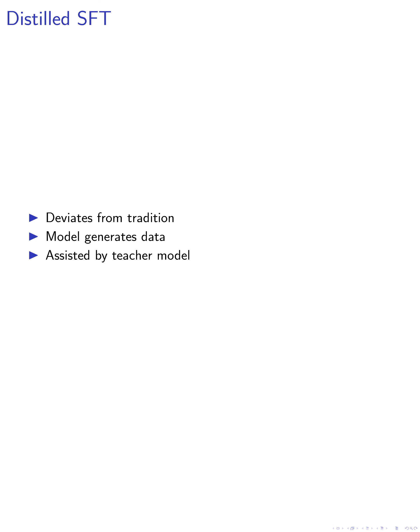The second step deviates from the traditional approach of using a predefined dataset. Instead, we allow the model to generate its own instructions and responses with the assistance of a teacher language model.